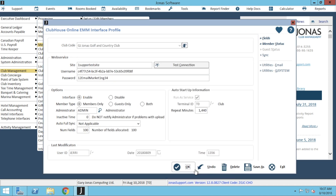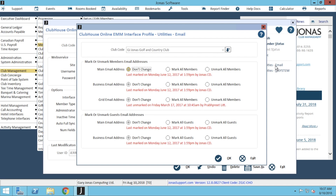Next we're going to take a look at our email addresses by clicking over on Utilities Email. This is where you can choose what email addresses should be excluded from being exported to email marketing, and you can configure these settings as applicable to your club. By default, main, business, and grid email addresses will be marked, and your options are: don't change, mark all members, or unmark all members. By default your system is most likely going to be set up for all three email addresses to mark as all members. However, if you'd like to exclude any type of email address, just change your setting over to unmark for all members.